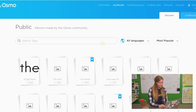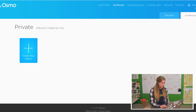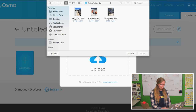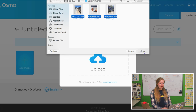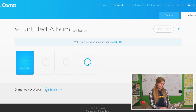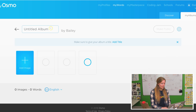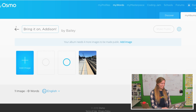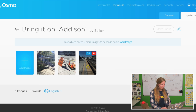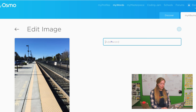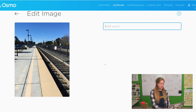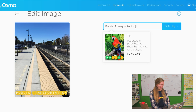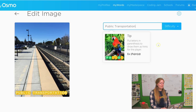Go to My Words, then My Albums, then Create a New Album. Add an image — just select your photos and add them into your album. Now add a title. Bring it on, Addison! Now I'm going to add the words to the images — the ones that are really going to stop Addison. So this one is public transportation. This is a long word. He's never going to get it.